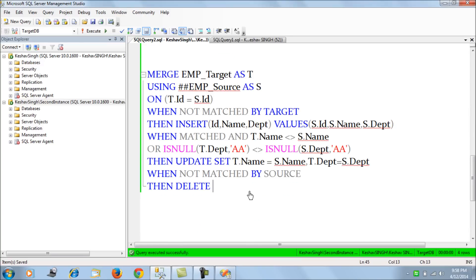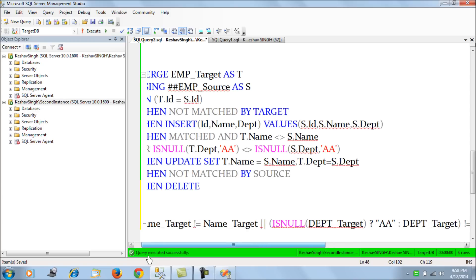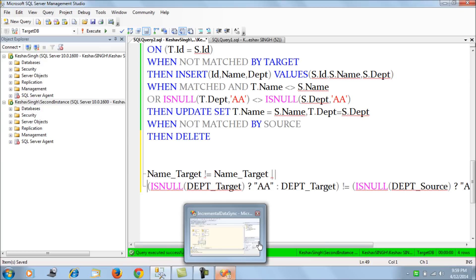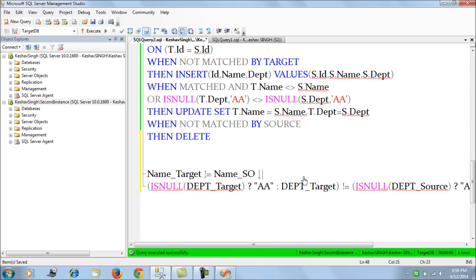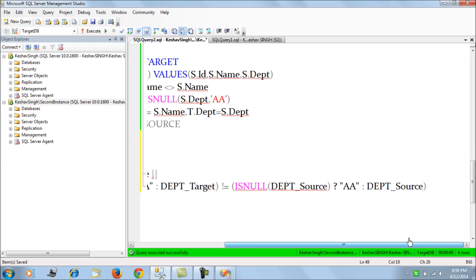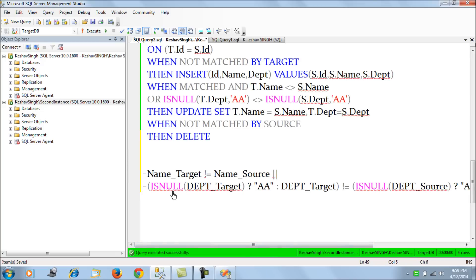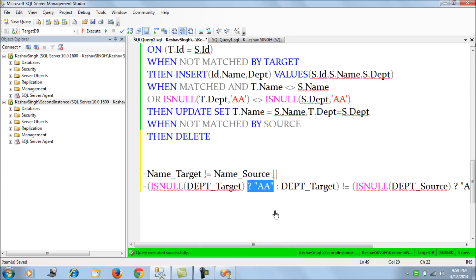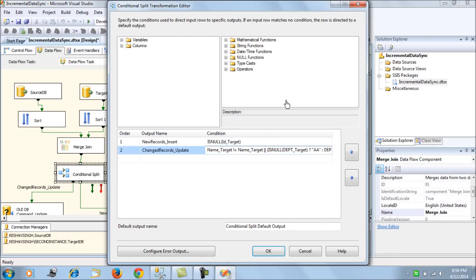For identifying changed records in the conditional split, the condition checks when the target name is not equal to the source name. Since the department column is nullable, we need null handling — because null equals null would cause inconsistent comparisons. We convert nulls to a default value before comparing, ensuring we correctly identify updated records. After fixing this condition, we have two outputs: new records and updated records.